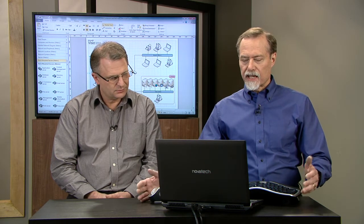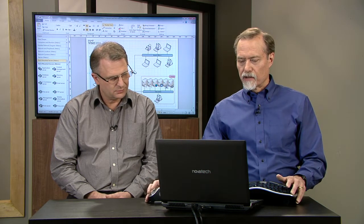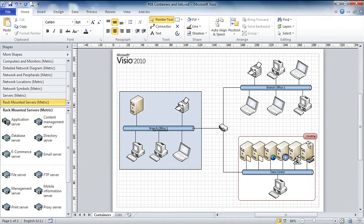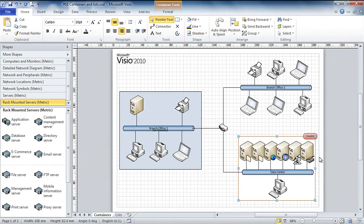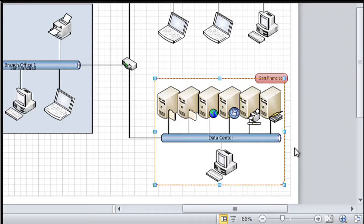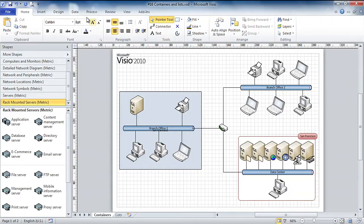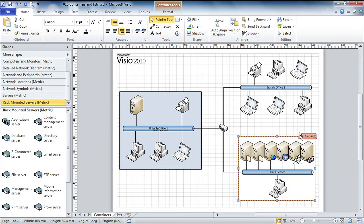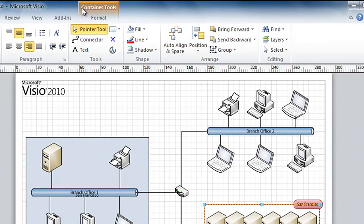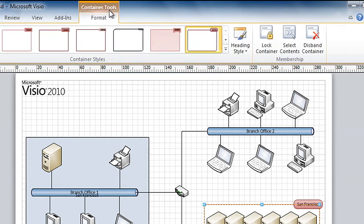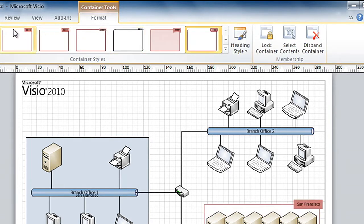What if I want to label this branch office network as being in, say, San Francisco? Over in the container, notice there's a built-in header. All I need to do is type my text, and there I have San Francisco as my header. And even better than that, if I don't like the way that looks, if I select the container, a contextual tab appears. Click on it, and now I have a way to change the container style.